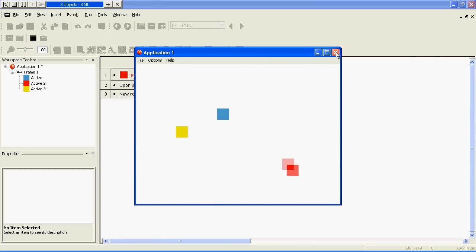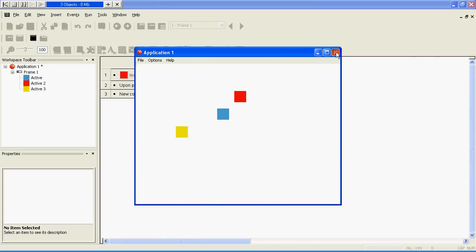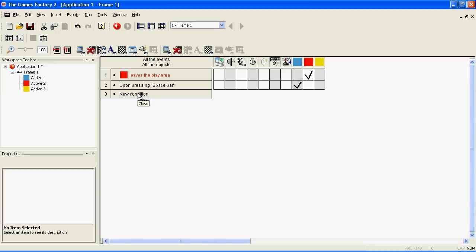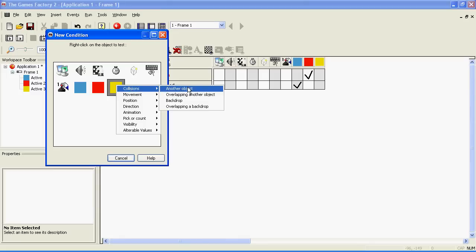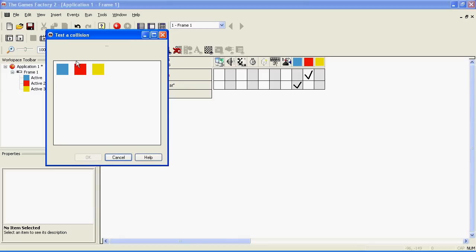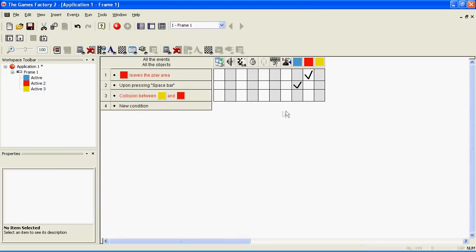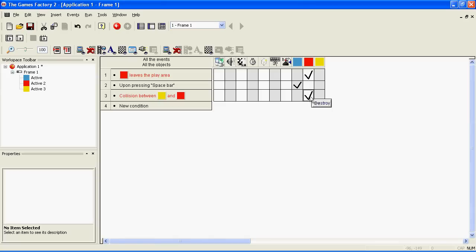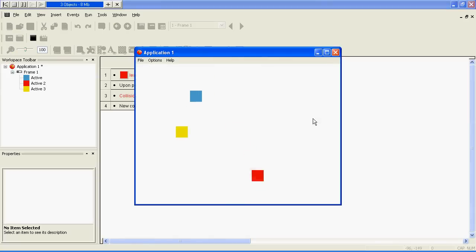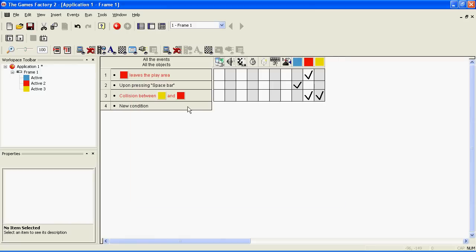To make it so that it destroys the enemy, we need to make a third event. Right click on new condition, bullet, right click on that, collisions, another object, enemy. Destroy the enemy and the bullet. Let's try again. Yeah! You now have your first game. Well done.